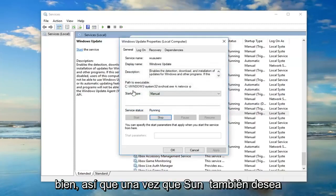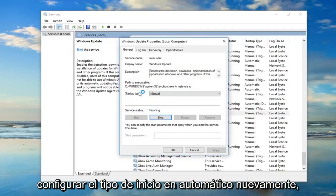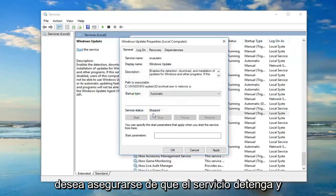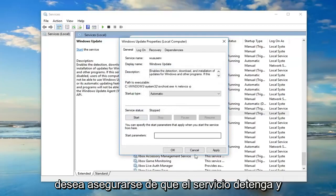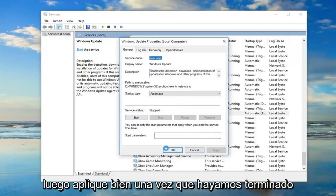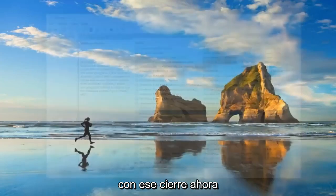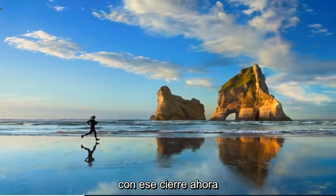Once that's done, you also want to set the startup type to Automatic. Again, you want to make sure server status is stopped, and then click Apply and OK. Once you're done with that, close out of there.